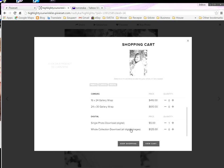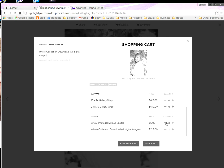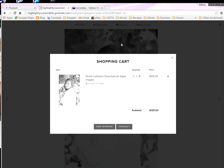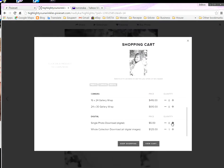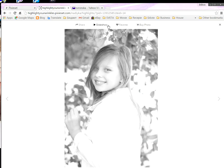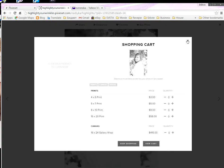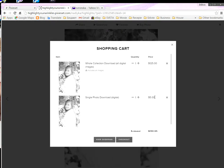If you want to buy the whole collection — download all digital images — it's $125 for Easter. Since it's just a small session, I do a sale at $50 for the whole collection. You hit this option so you don't have to buy single photos. Add the whole collection and view cart — you'll see the whole collection for $125, or you can do a single photo instead.